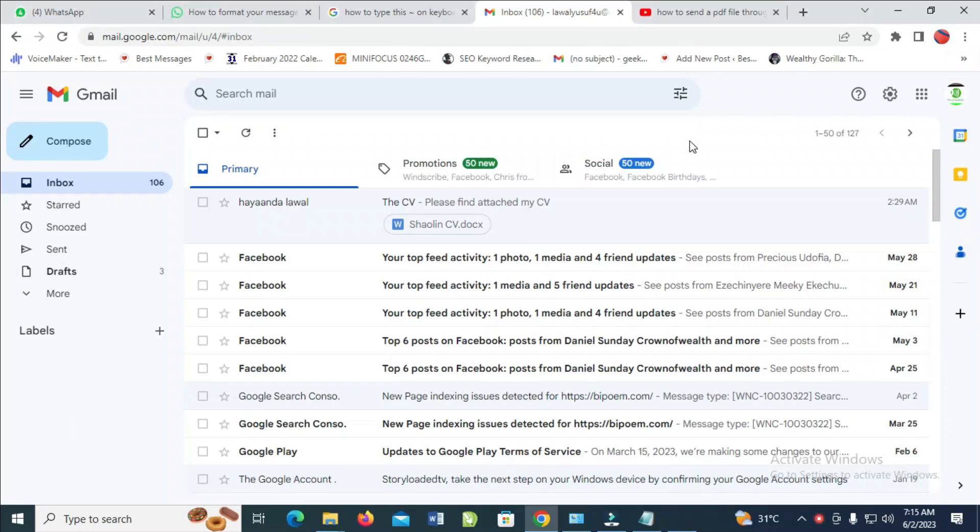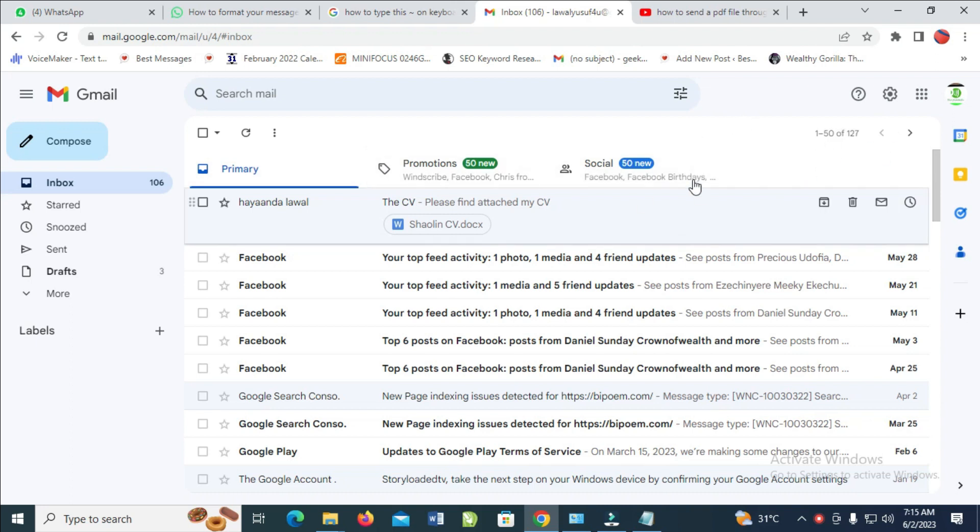I will show you how to send a PDF file through email on your laptop. First, open and log into your Gmail account or any email you're using, then click on Compose to continue.